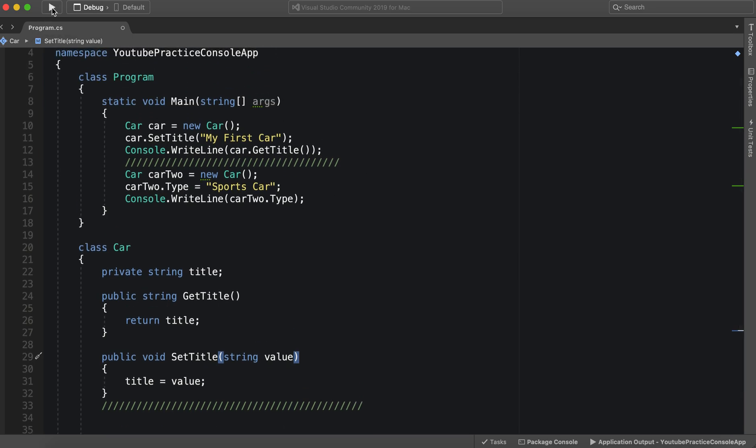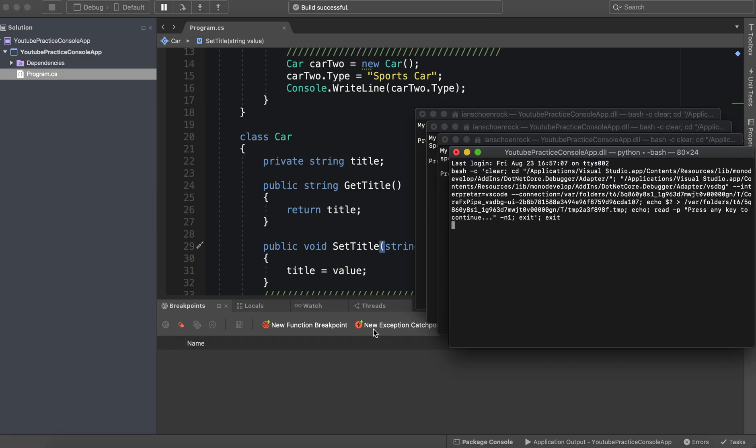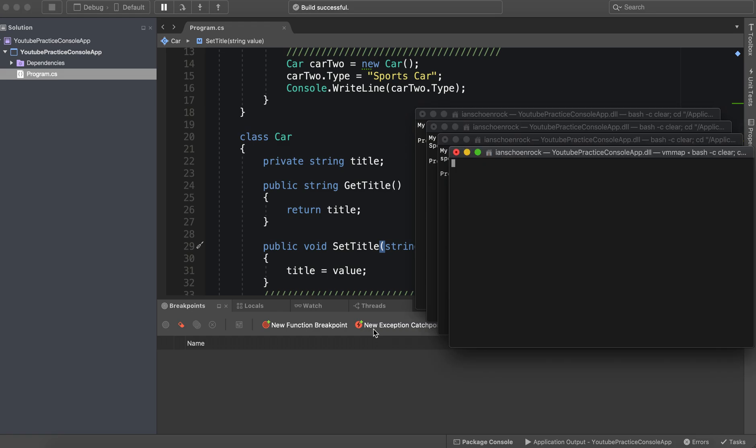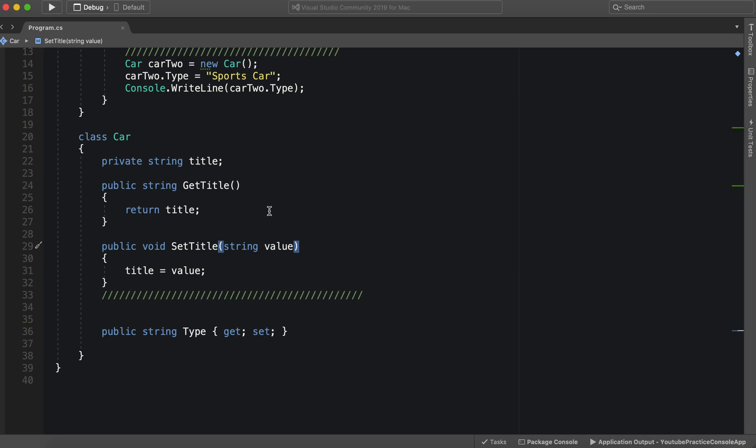Especially when we start looking at files and objects we get from the internet. We'll see that this is very important and very useful. And there, there of course you see it working again as expected.